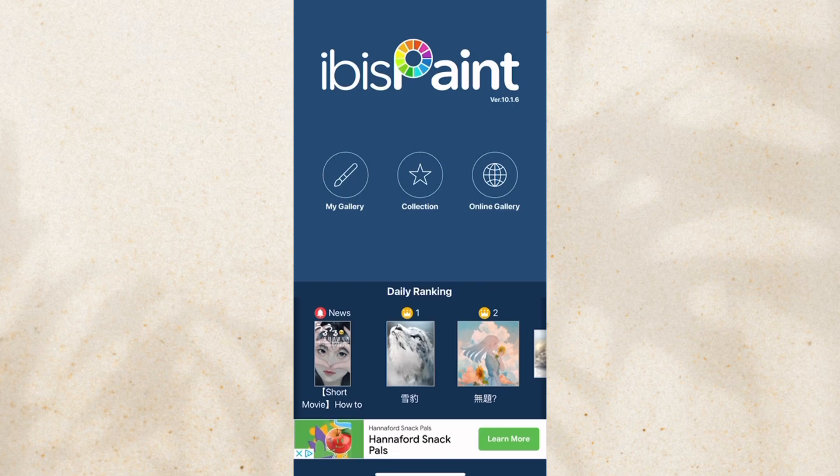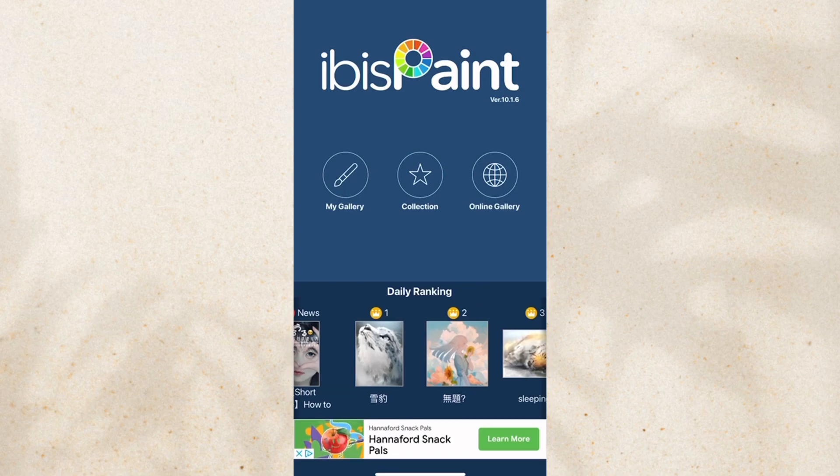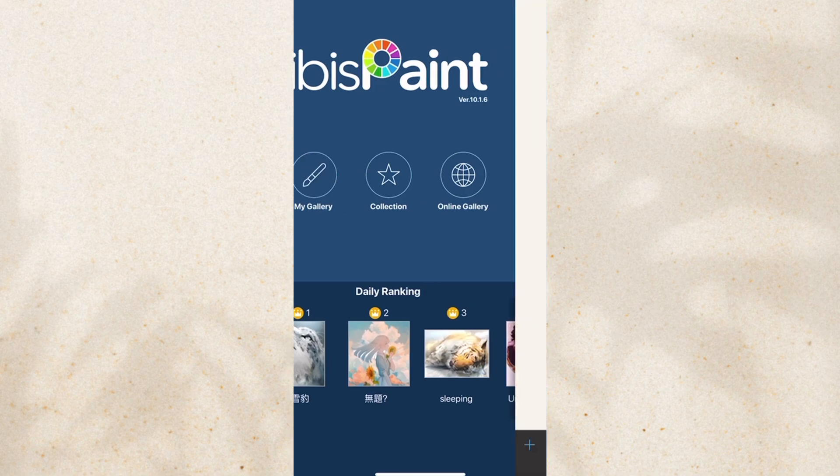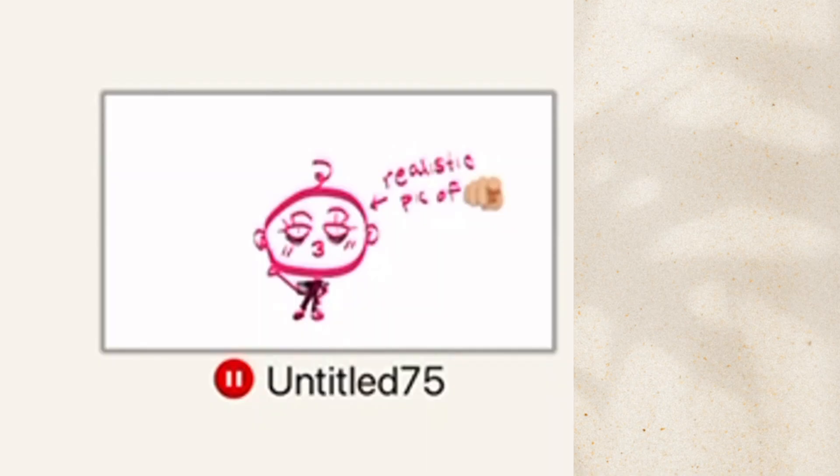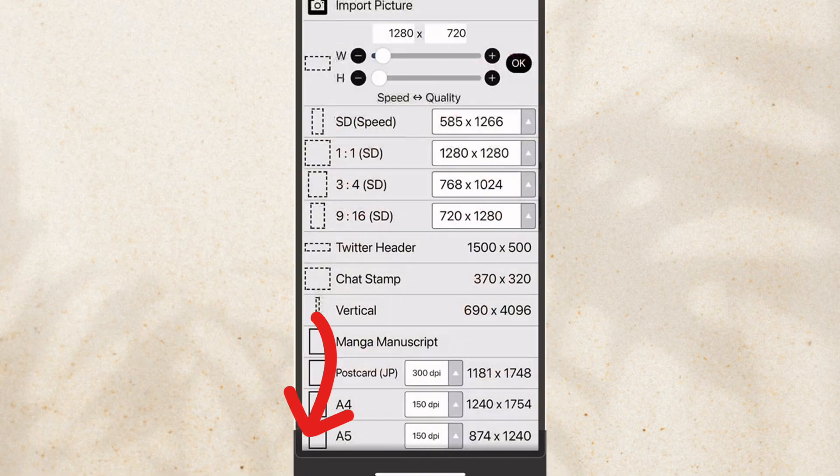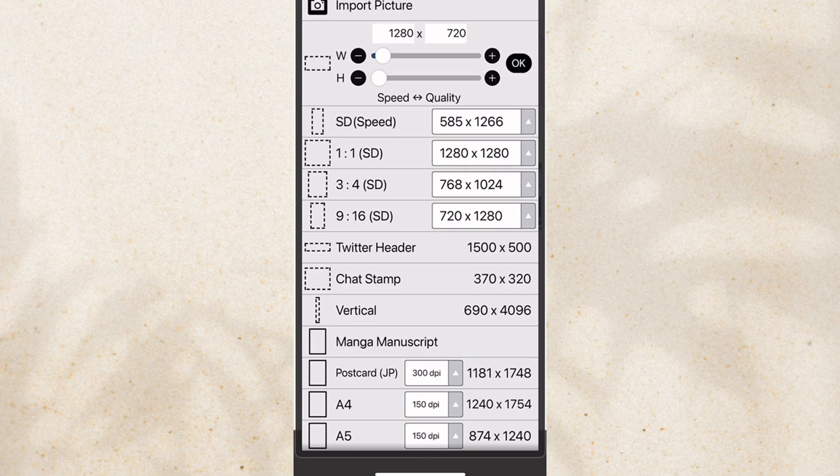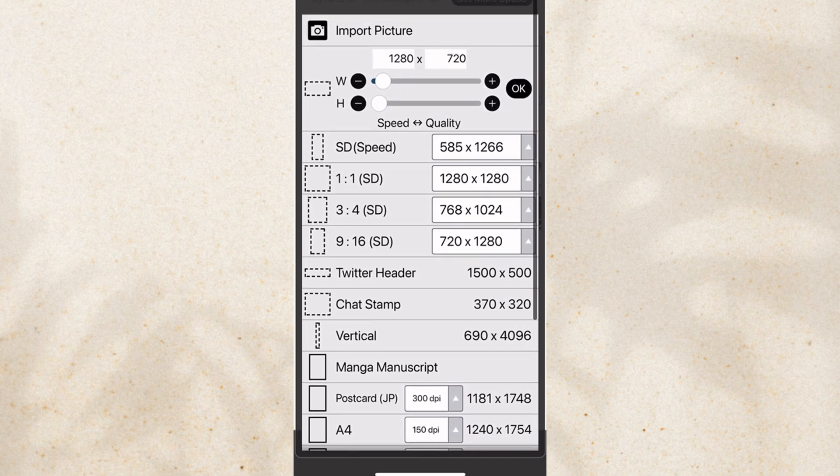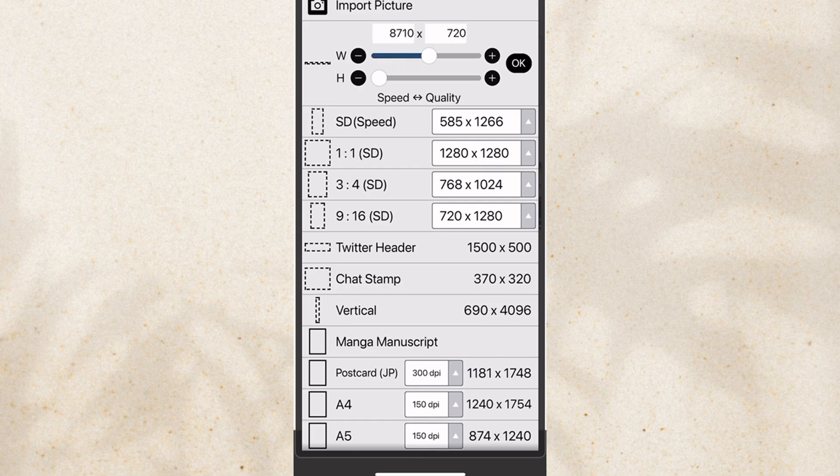So the first thing you're going to do is obviously go to the app. Then you're going to click My Gallery. Here you're going to click the plus button. It'll take you to this where you can choose your canvas size. They give you a bunch of options. You can even customize your own size.